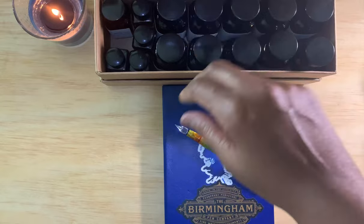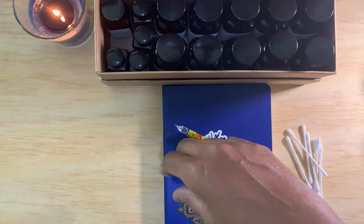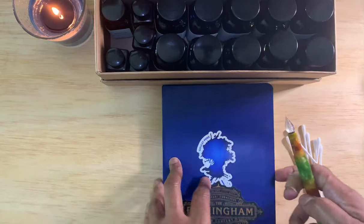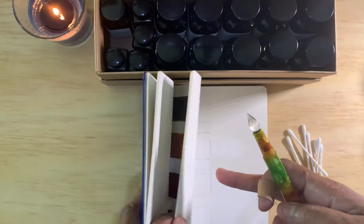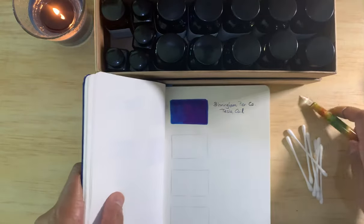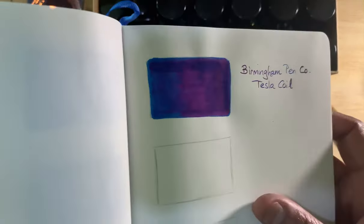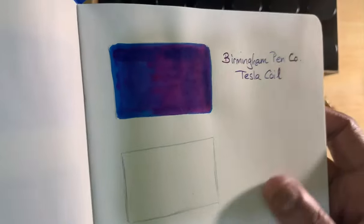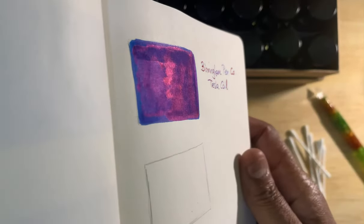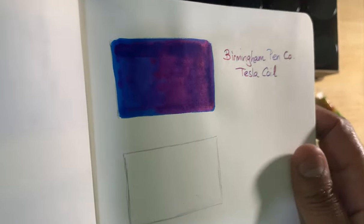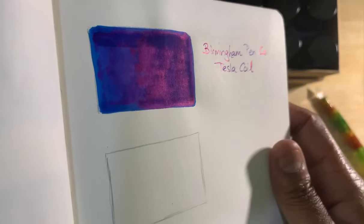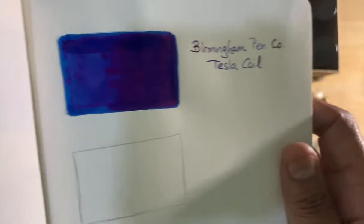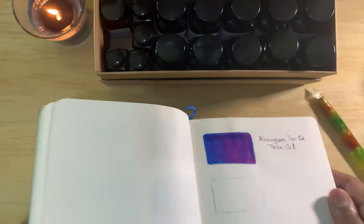Then I have some that I also bought previously. This I showed in my Pilot Justice video, it's their Tesla Coil. So Tesla Coil goes down blue and then it dries to a nice reddish blue purplish, and you can see it has a nice sheen there.